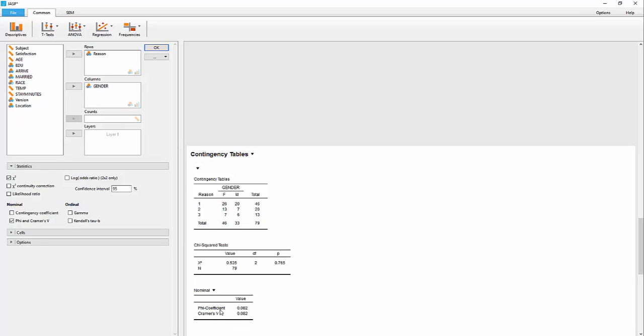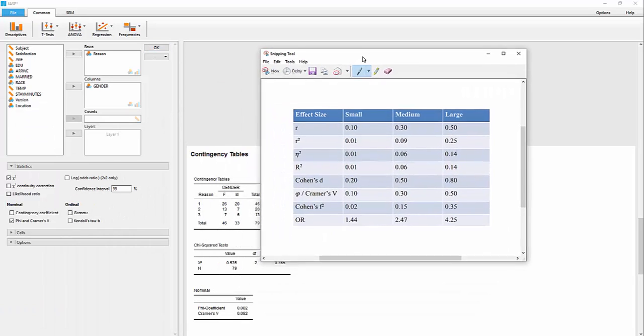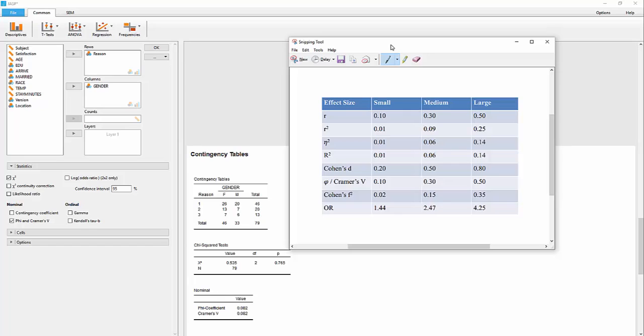The phi coefficient can be used for a two-by-two table, but here's my table of how to interpret effect sizes. So with a phi coefficient of 0.02,